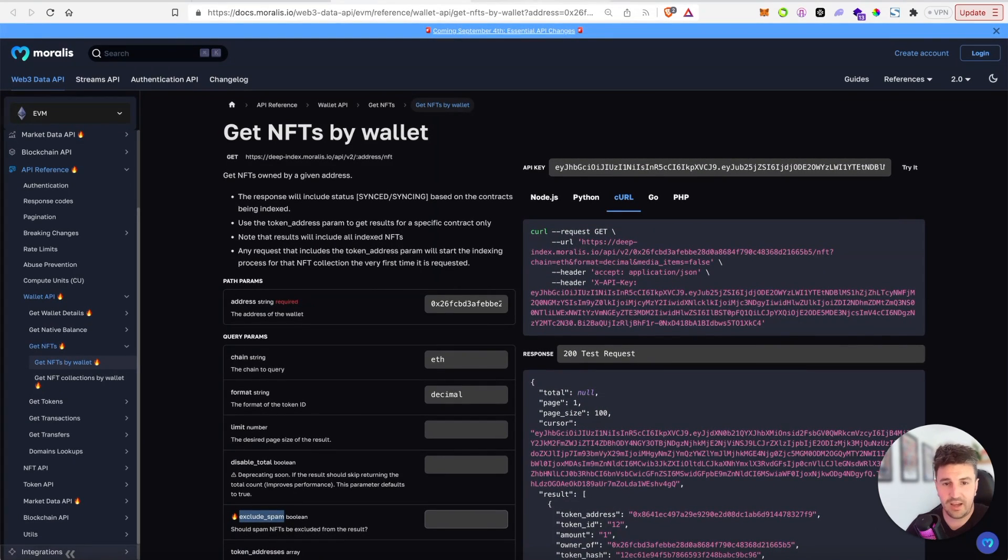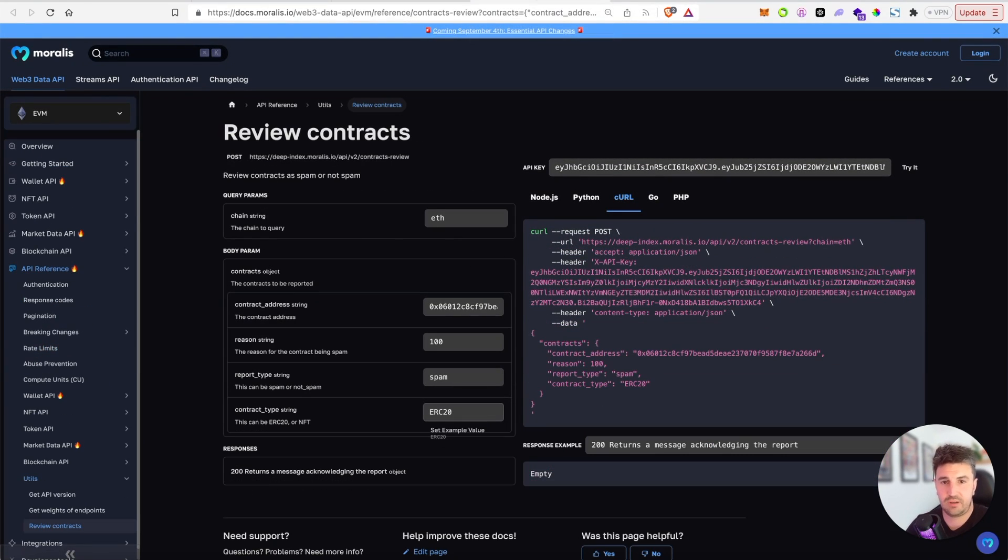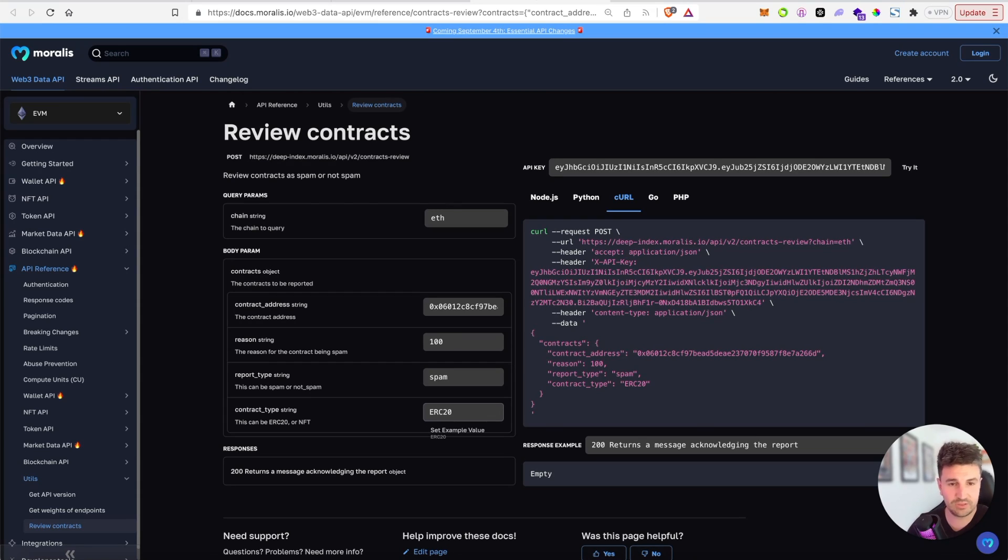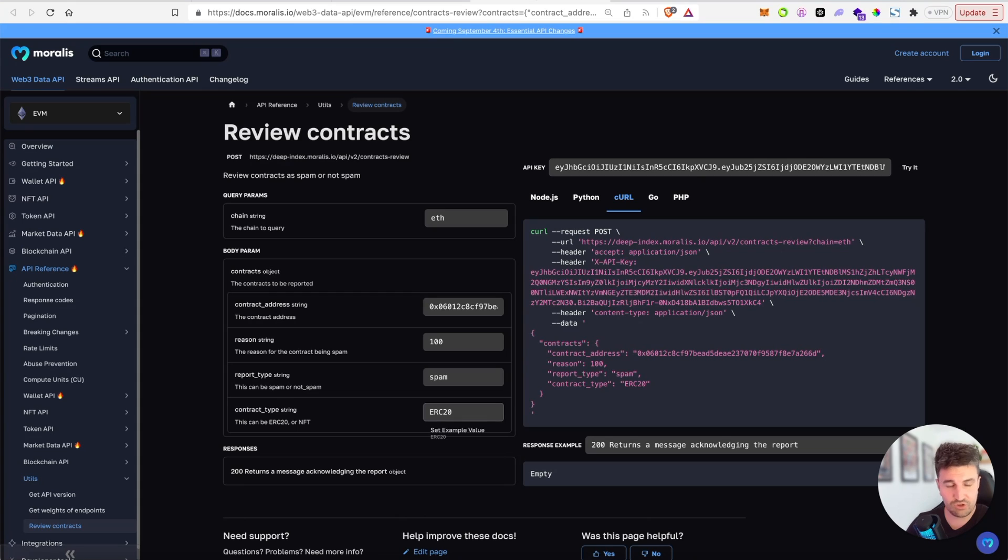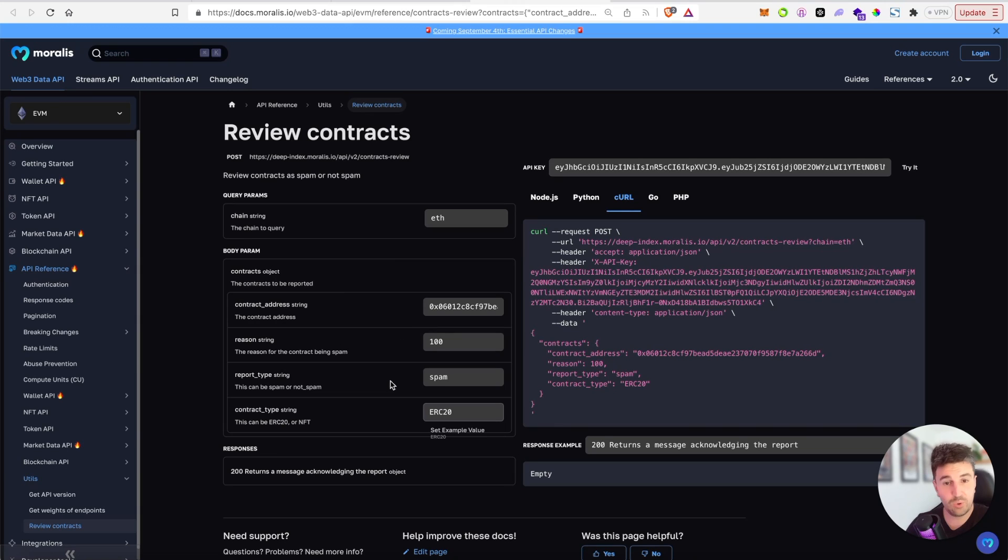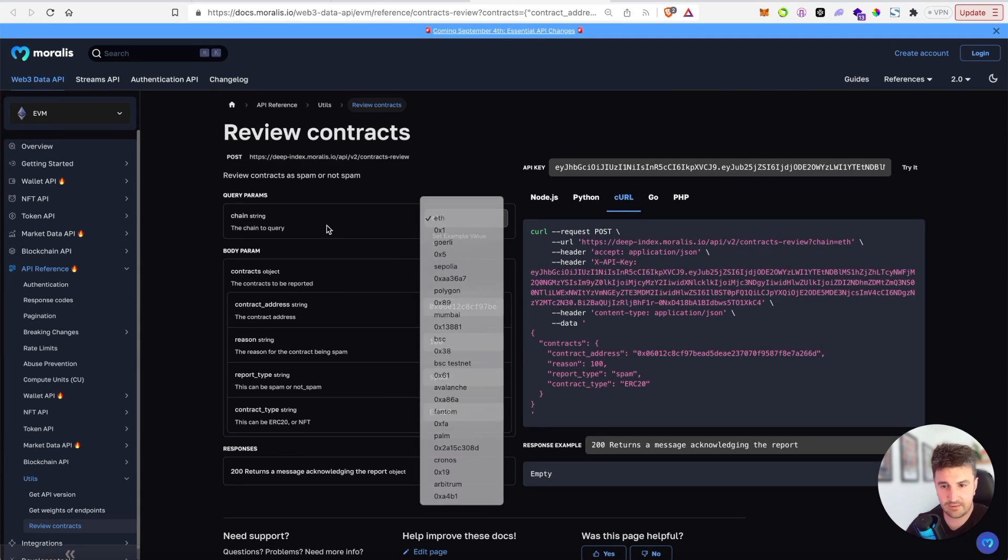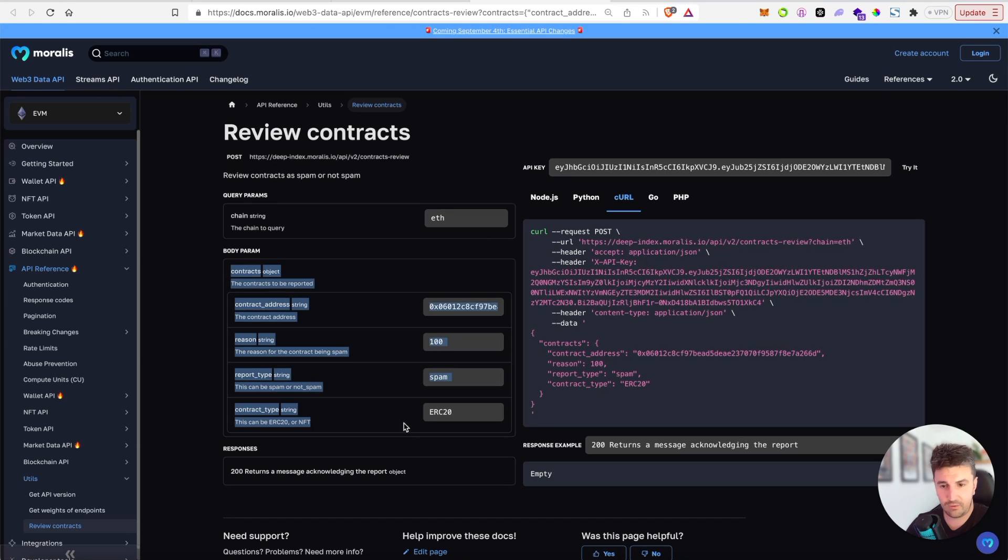Additionally, we have an endpoint that allows you to report new spam contracts to us or report incorrect classifications. So if we've labeled something that maybe isn't spam or we've not yet labeled a contract or it slipped through the cracks, you can use this particular endpoint as a way to report these classifications to us. It takes in chain and then one or many contract addresses, a reason, spam or not spam, and then if it's NFT or ERC20.